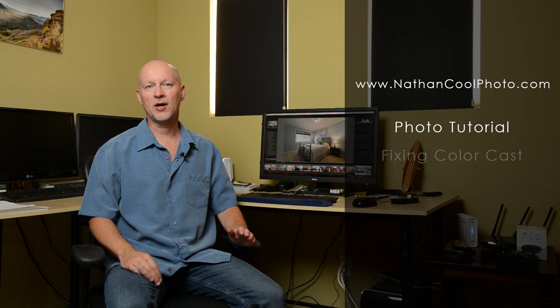Hey there everybody, it's Nathan Kuhl with NathanKuhlPhoto.com and in this tutorial I'm going to show a couple alternatives, a couple fixes you can use to deal with color cast.